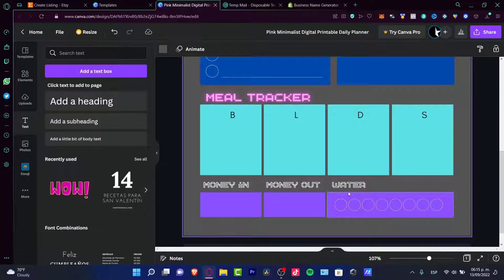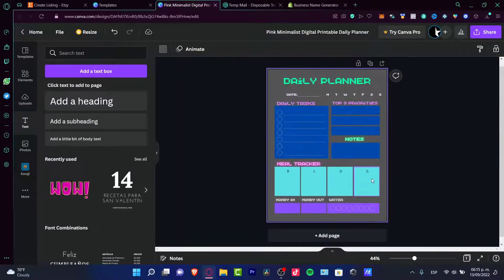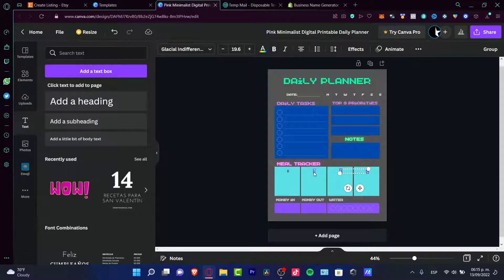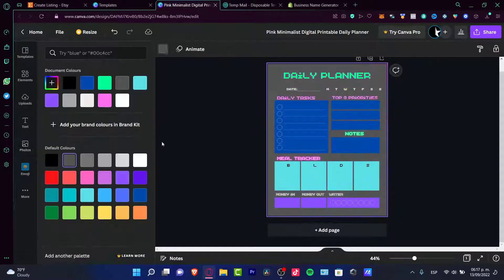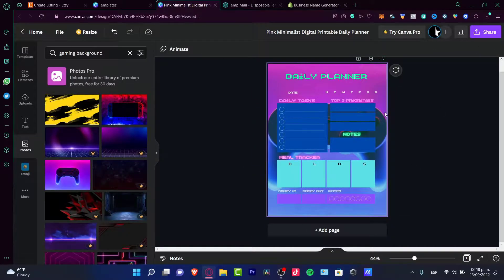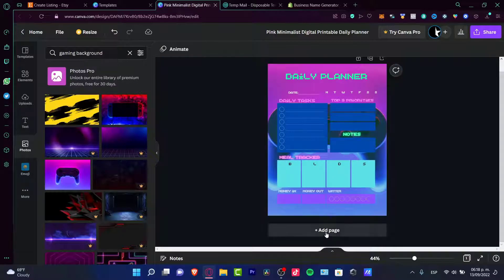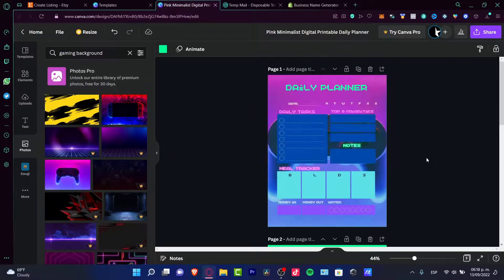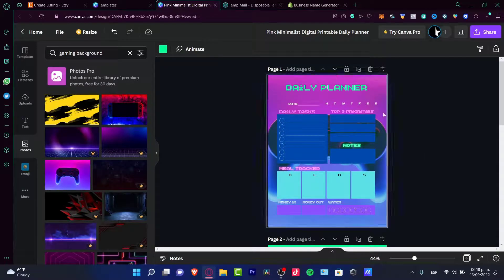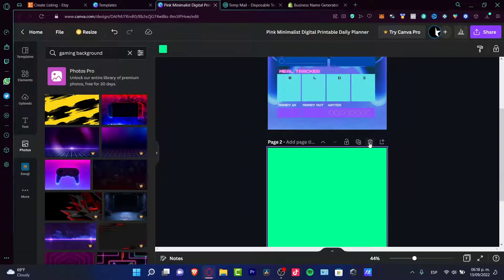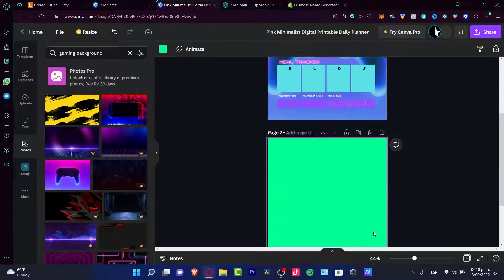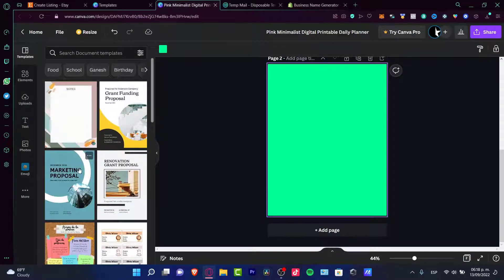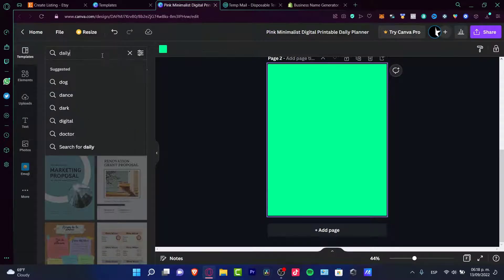Everything is done so far and it looks good. I'll quickly edit the text, and after that we have our digital planner ready. What you can do is add more pages to create more digital planners. For example, you could create a hundred daily planners. After you're done, you can add a new page and use a new template for an additional daily planner.